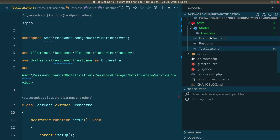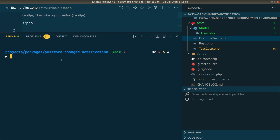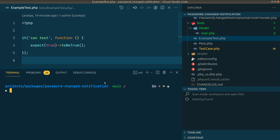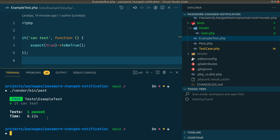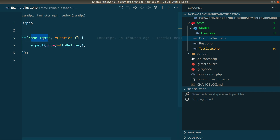The first example test just asserts that true is true. Let's run the tests now. We run vendor/bin/pest — not phpunit, but Pest. Running it, it is passing. You can see the test title and it is green. Now let's write the real test.